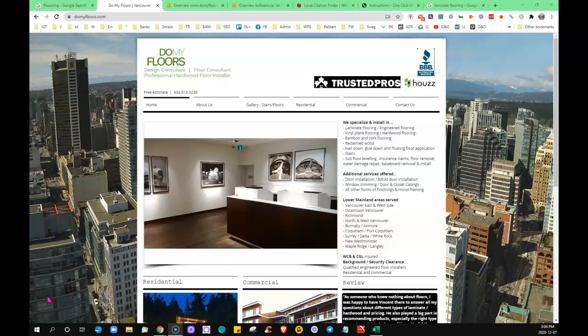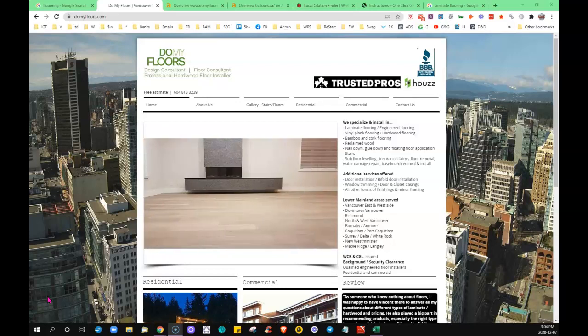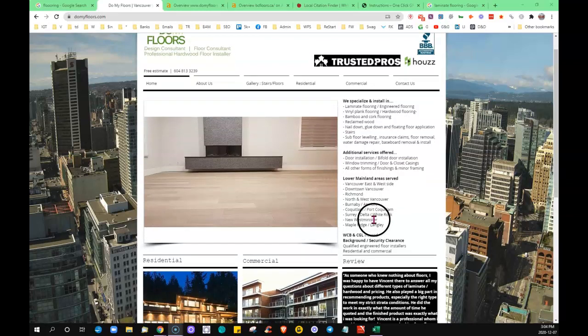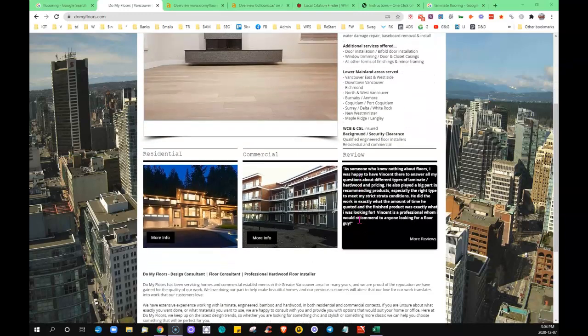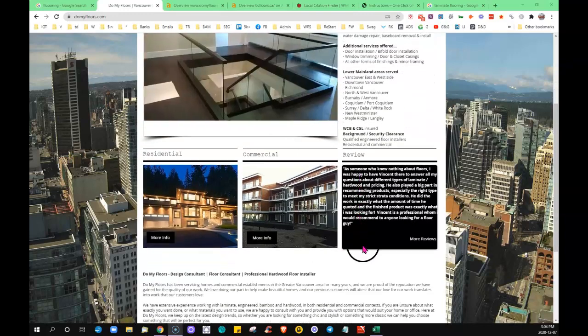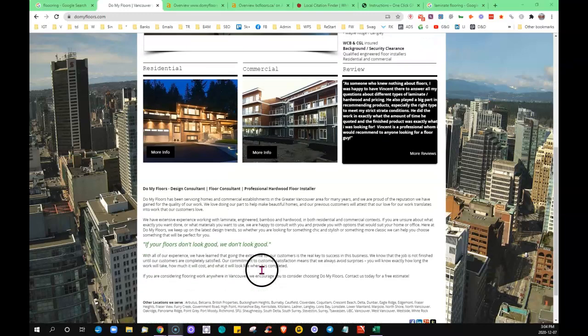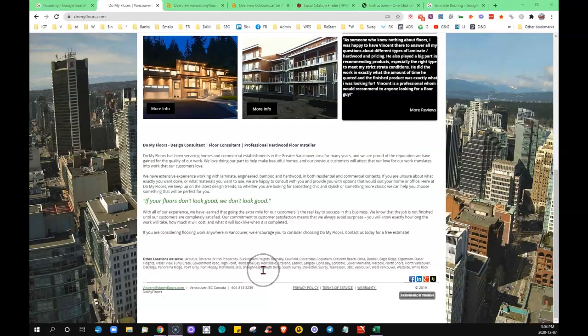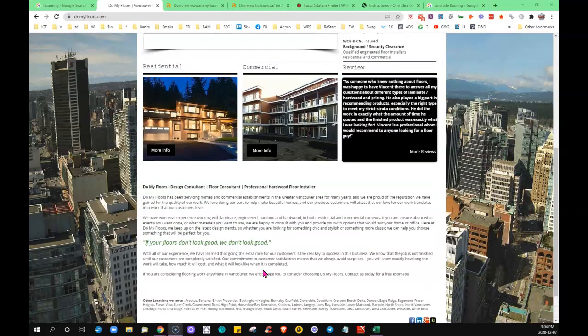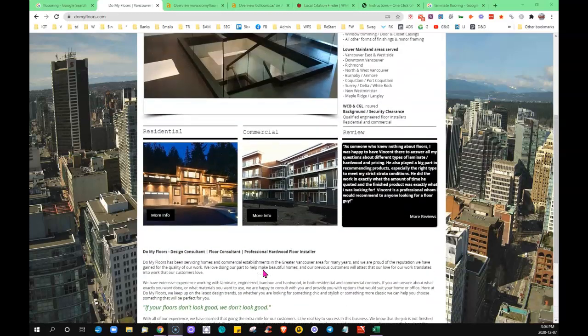So by content I mean the information that you've got on your home page here and throughout your website, but it's really important to your home page as far as ranking goes. So all of the words, all of the pictures that you've got showing here. Now Google likes to see anywhere from a thousand to fifteen hundred words of content on the home page.